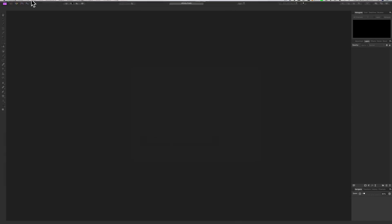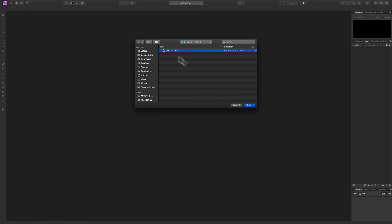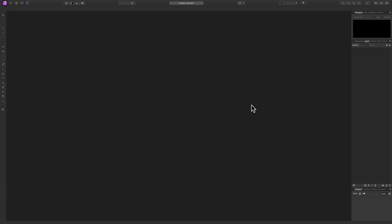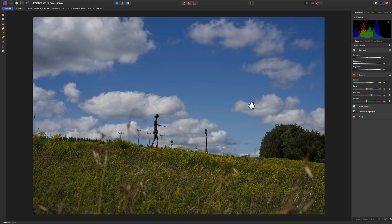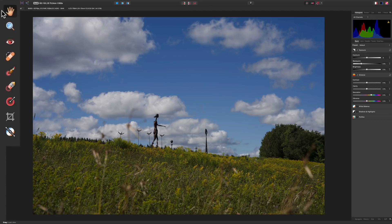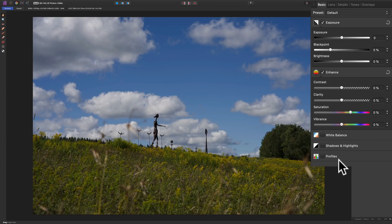We're going to process a raw file, so I'll close that and go up to File > Open. On my desktop I have a raw file and we're going to click Open. When you open a raw file in Affinity Photo it's similar to Photoshop — it doesn't open in the Photo Persona, it opens in the Develop Persona, which is akin to Adobe Camera Raw. On the left we have tools, and on the right we have all the controls and adjustments divided into several tabs.